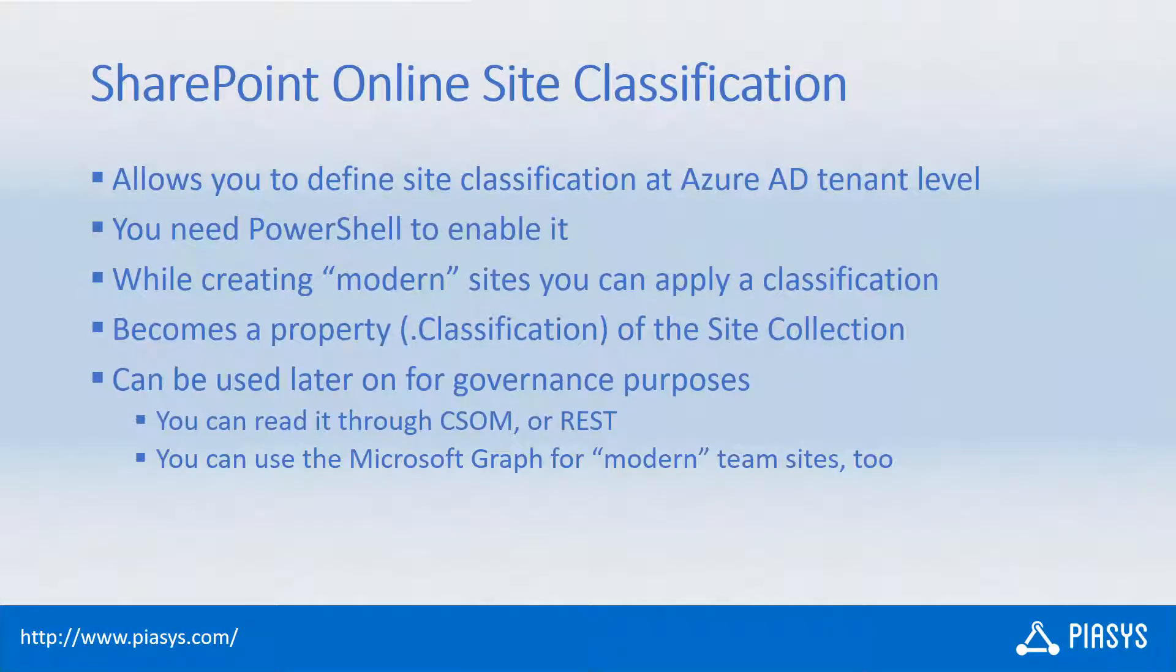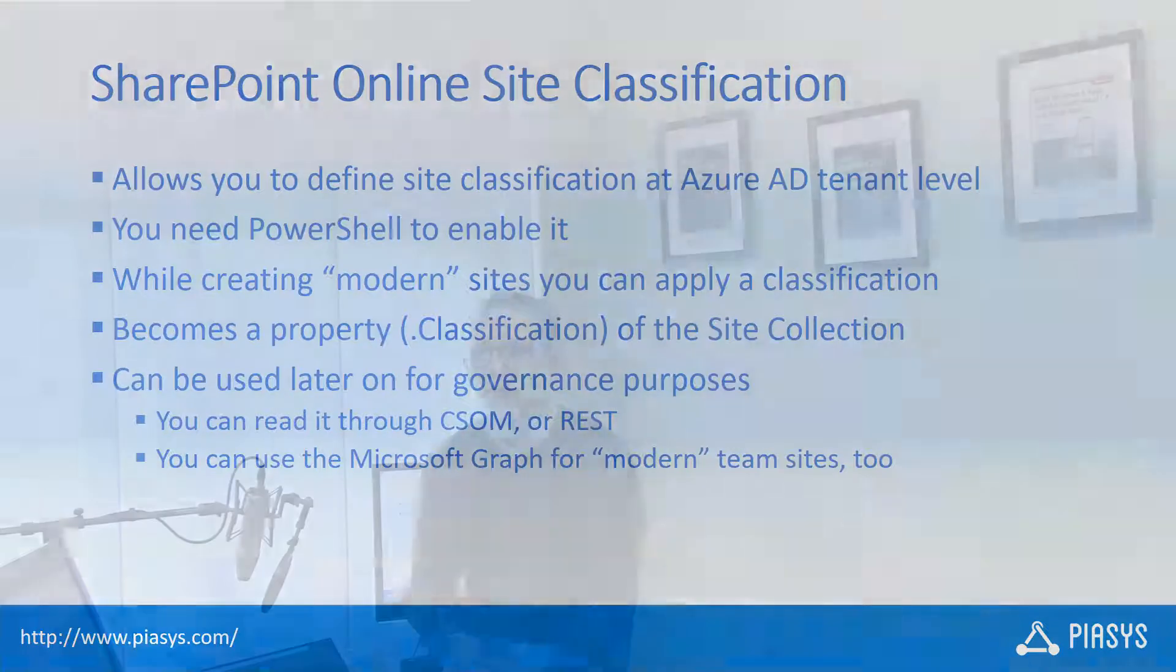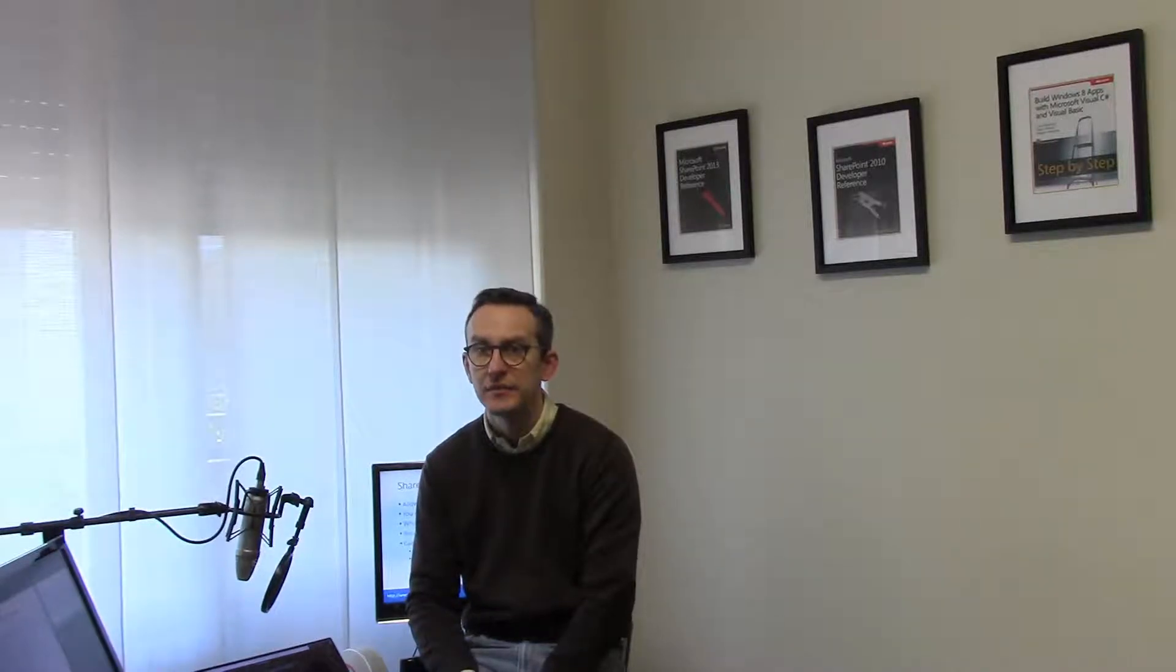Moreover you can also programmatically make customizations on top of the classification information. For example you can read using CSOM or the REST APIs of SharePoint Online the classification property of a site or you can use the Office 365 group backing a modern team site to read and write the classification property of that Office 365 group and the corresponding team site.